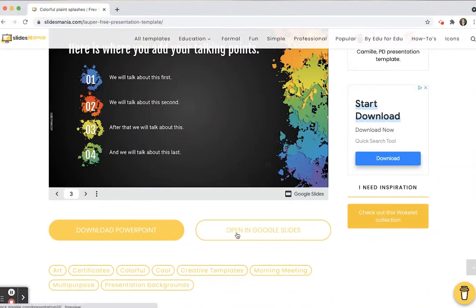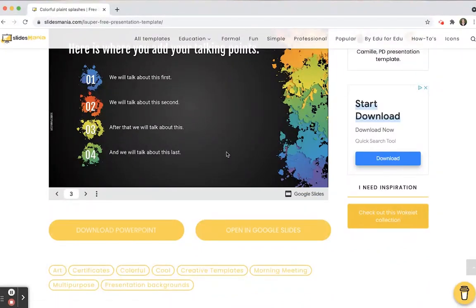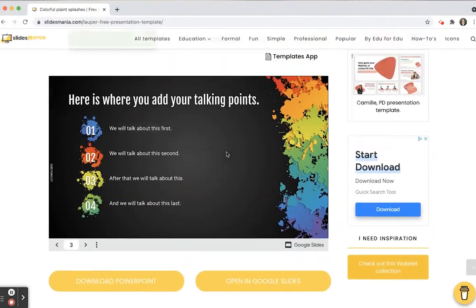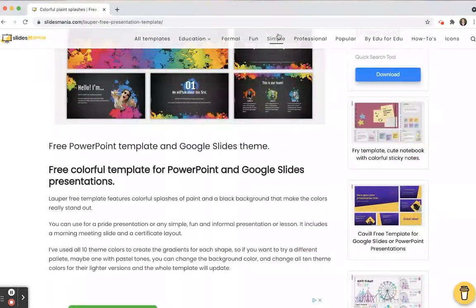Then you just open it up in Google Slides, or you can download it to PowerPoint, and you have access to that. Either way, they're really easy to get a hold of, and again, they are all free, which is fantastic.